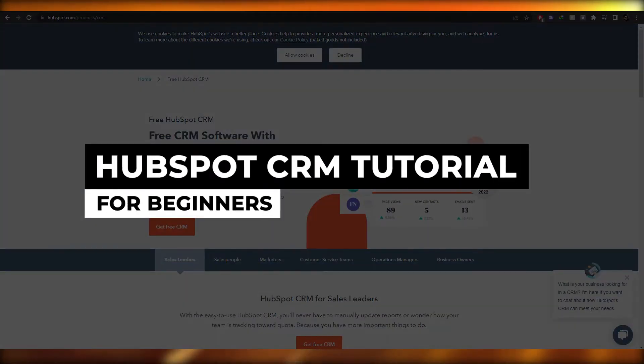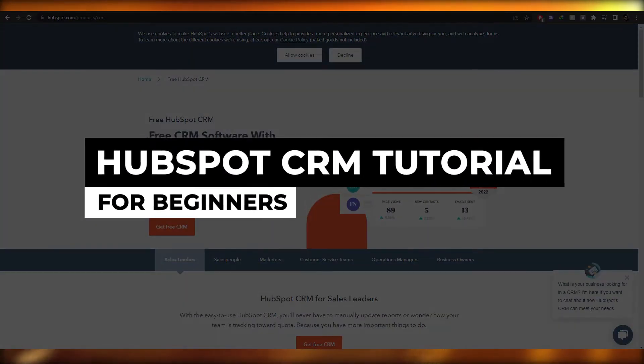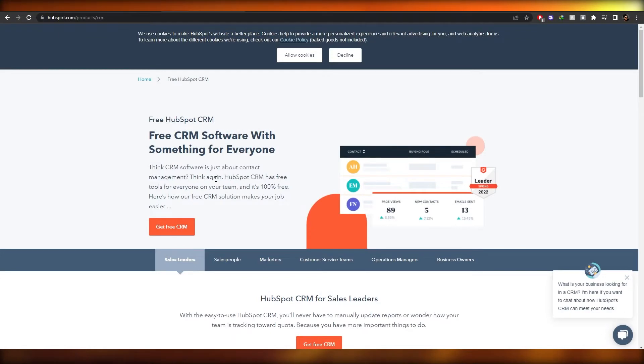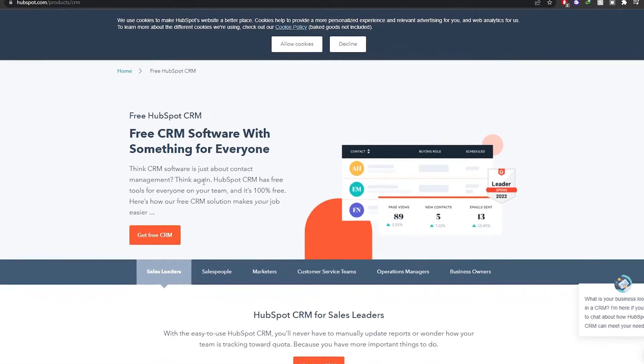HubSpot CRM tutorial for beginners. Hi guys, welcome back to another video. In this video I'm going to be telling you how you can use HubSpot CRM for free. Having said that, let's just jump into the video.